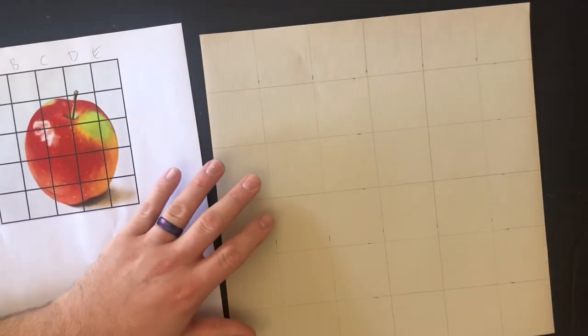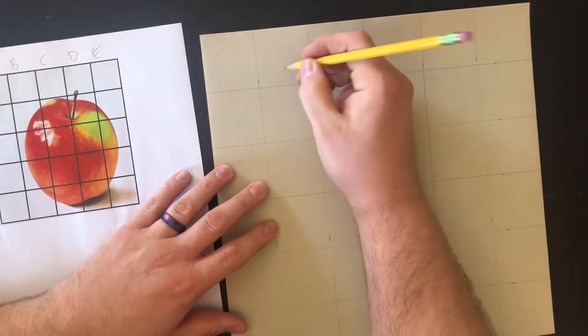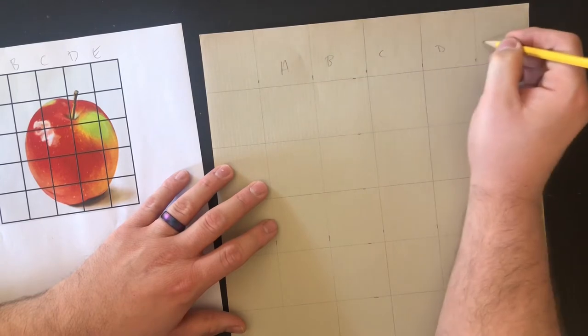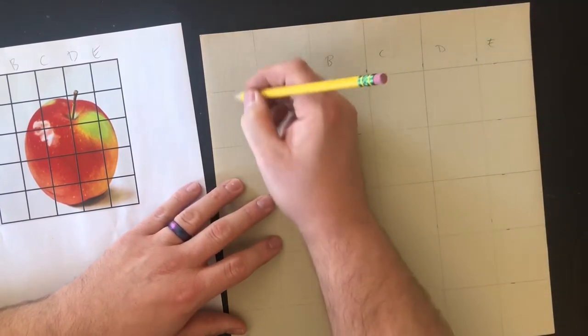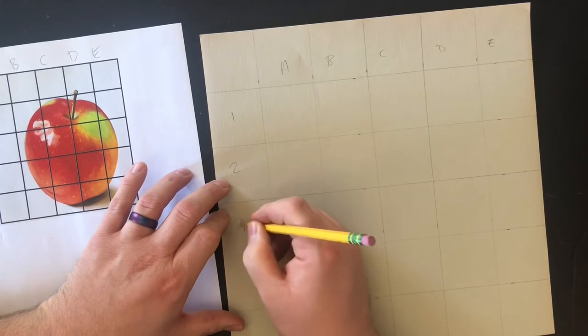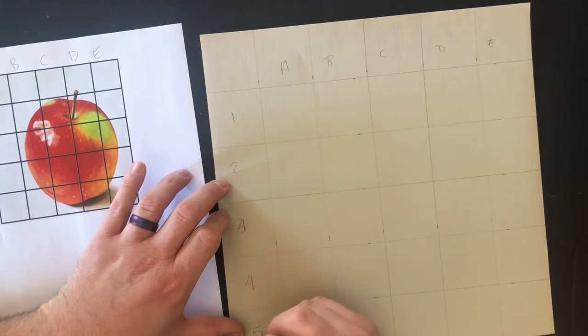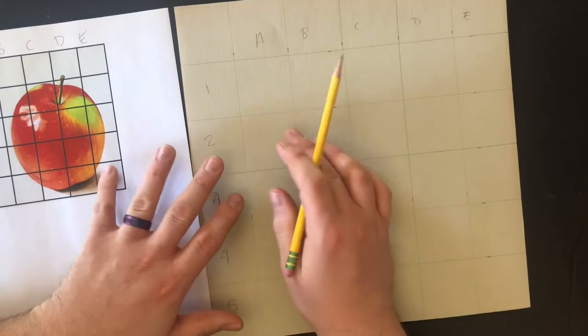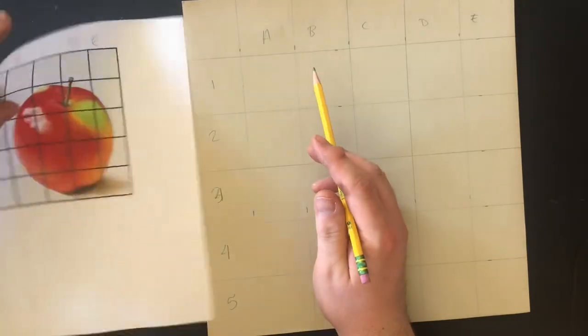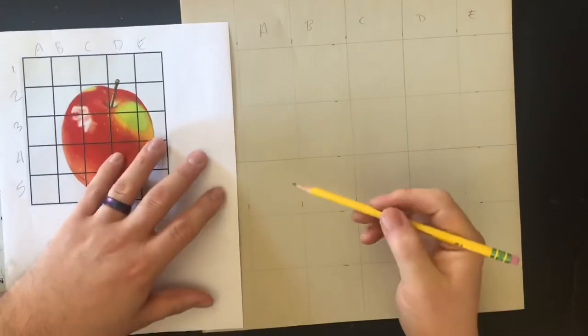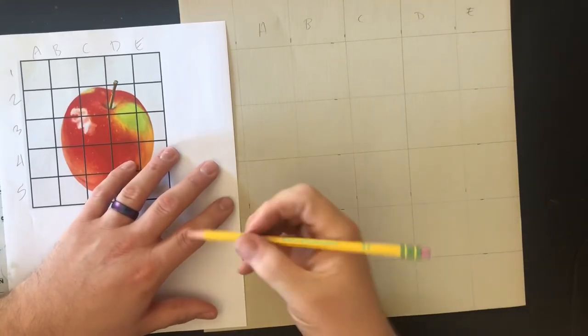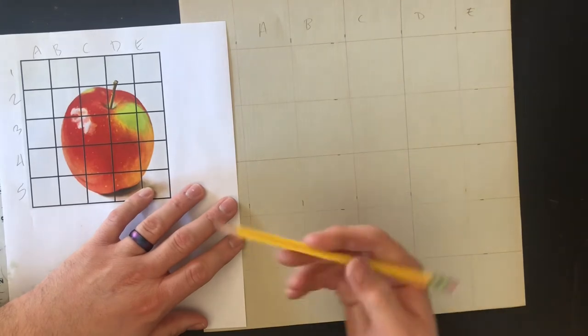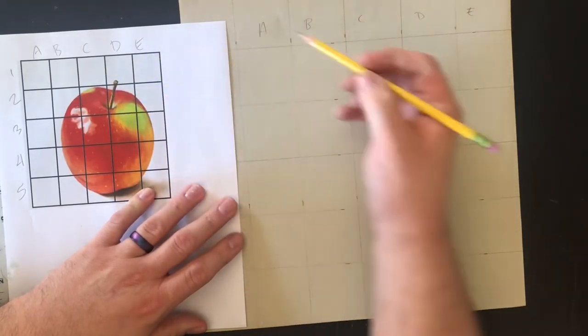Same thing as we always do, I'm gonna label A at the top. One, two, three, four, five. And then I'm gonna transfer my drawing like always. In A there's nothing in that whole column, so I'll just leave it blank and go to B.